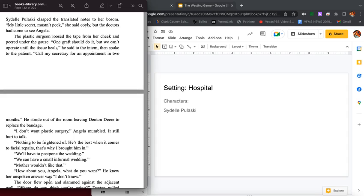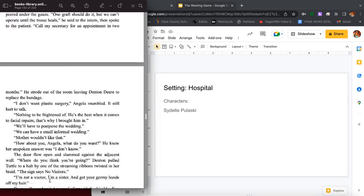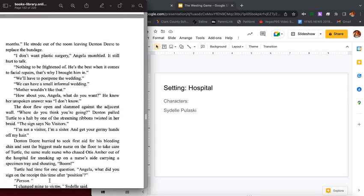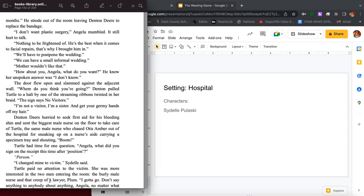Sydelle Pulaski clasped the translated notes to her bosom. My little secret, mustn't peek, she said coyly. But the doctor had come to see Angela. The plastic surgeon loosened the tape from her cheek and peered under the gauze. One graft should do it, but we can't operate until the tissue heals, he said to the intern. Then spoke to the patient. Call my secretary for an appointment in two months. He strode out of the room leaving Denton Deere to replace the bandage.